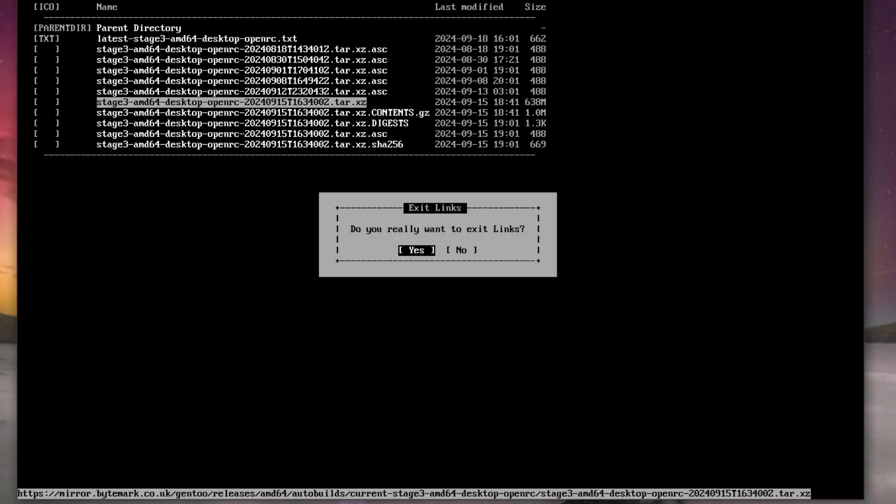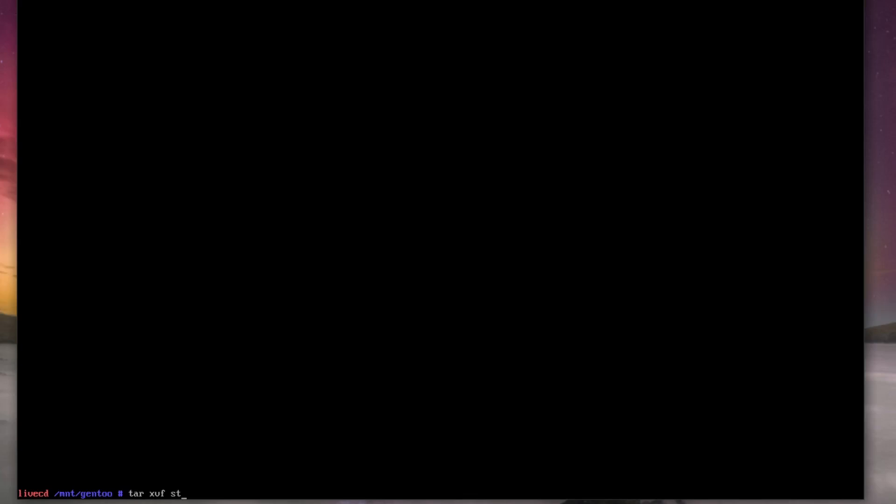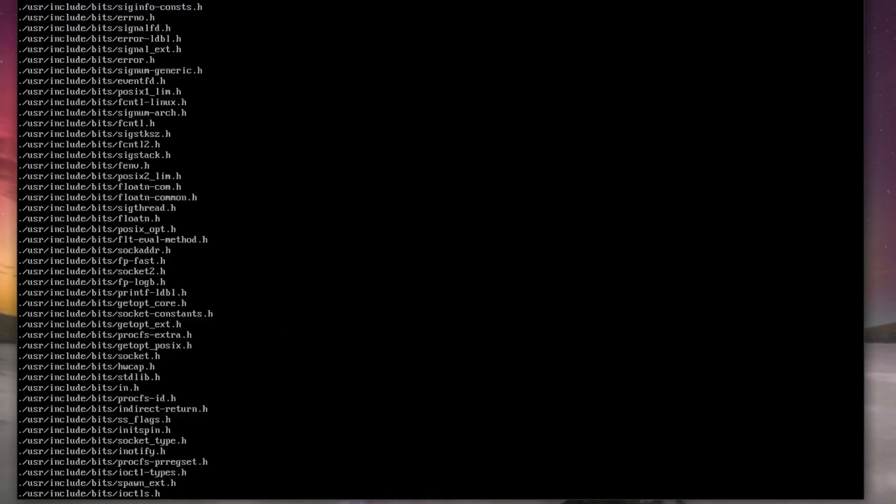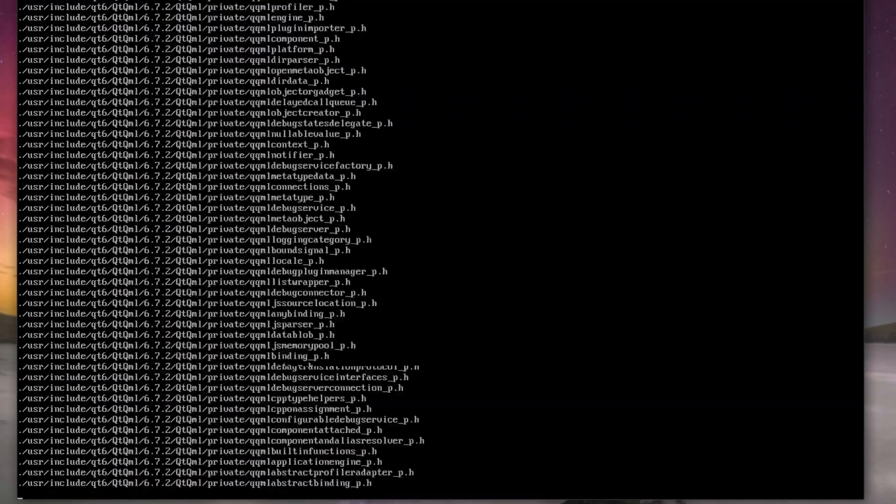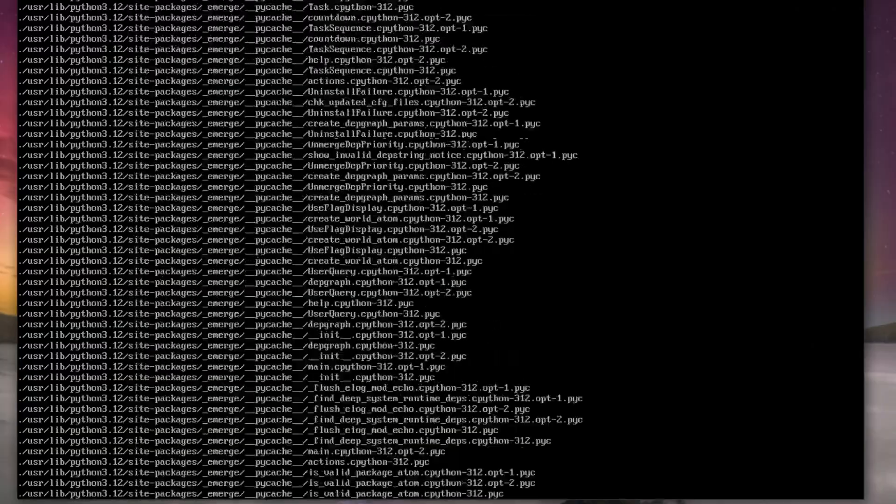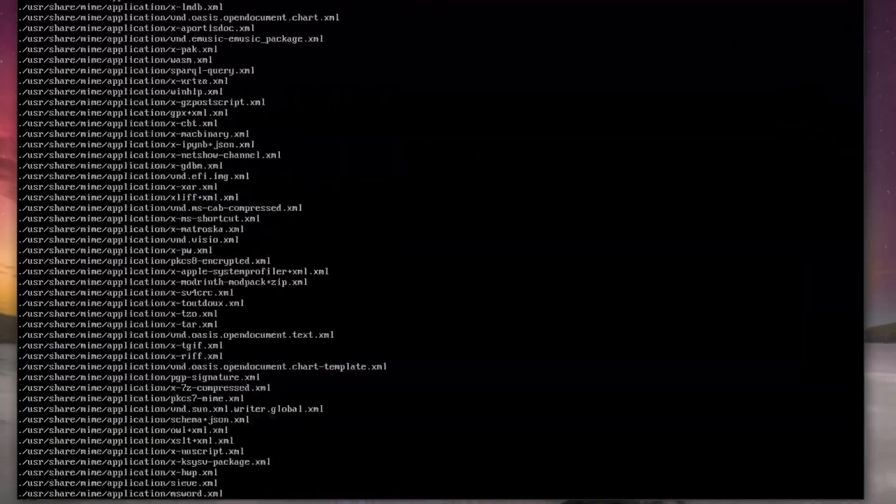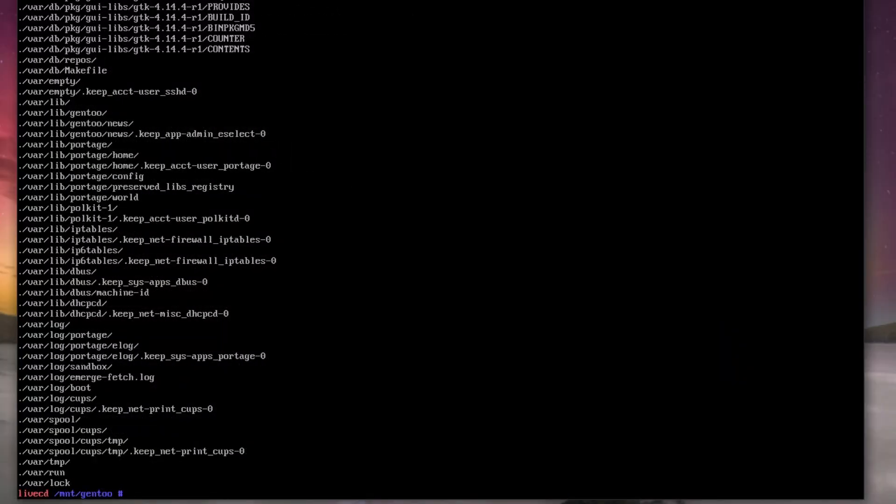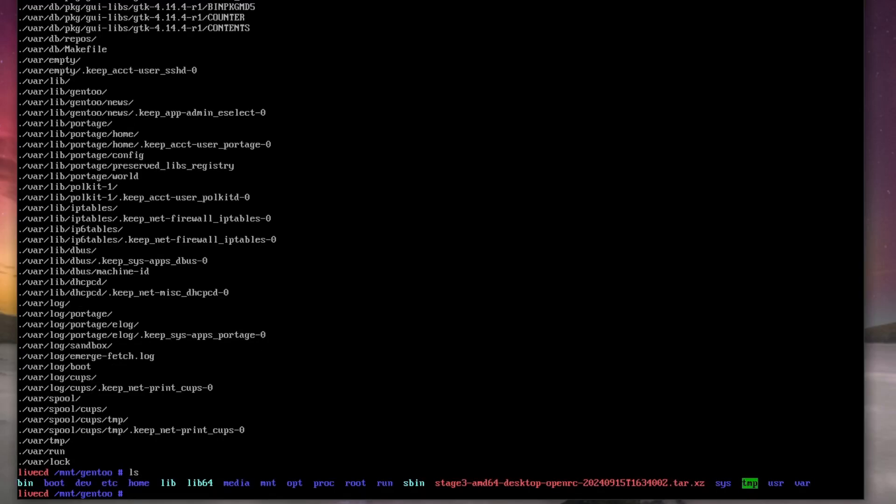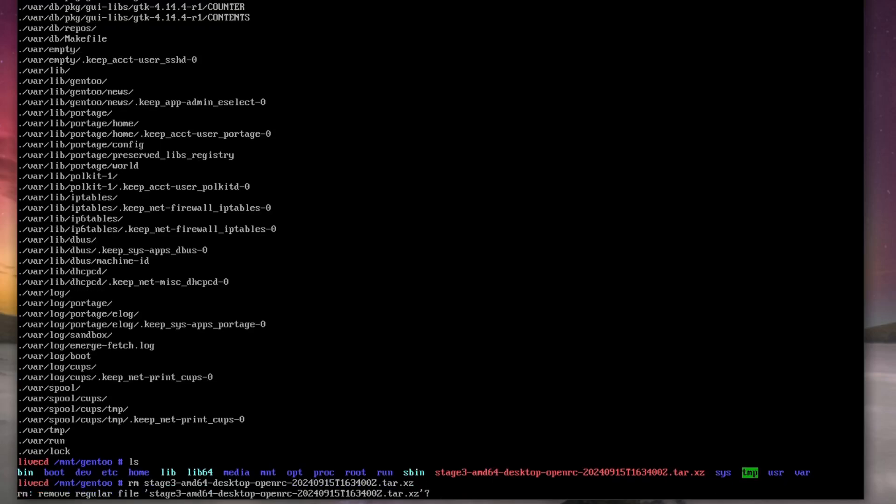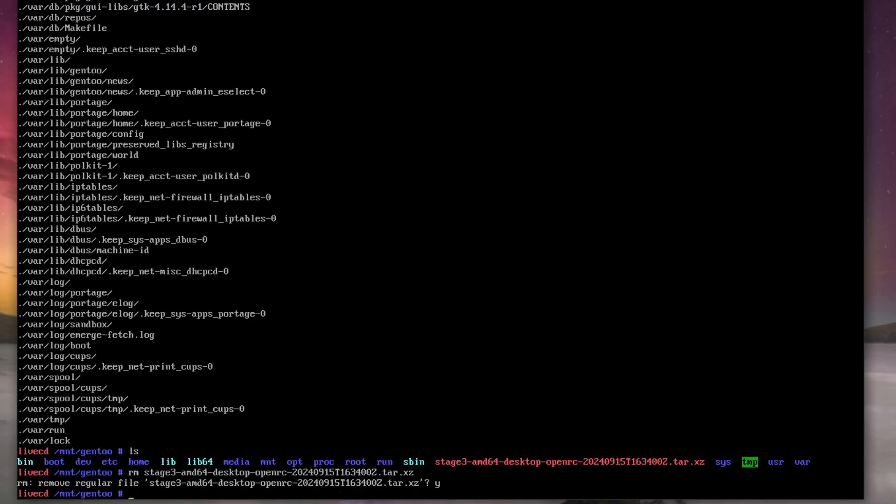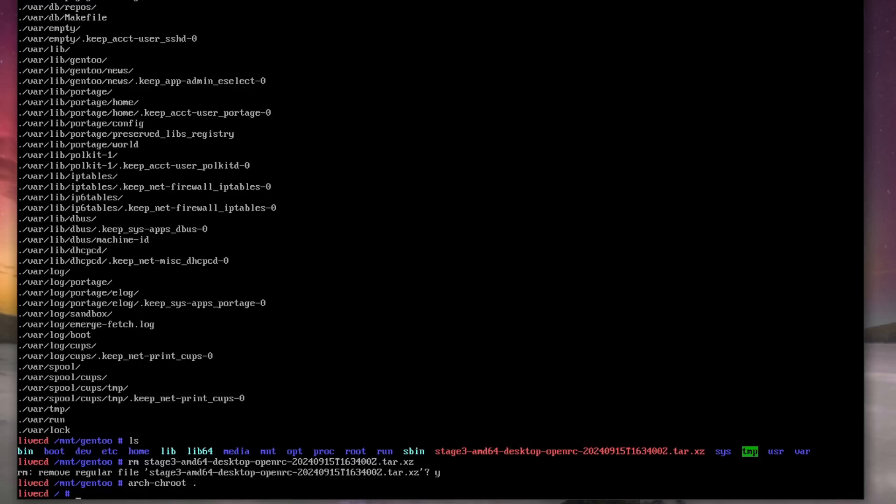Hit save, save and done. Okay, hit Q, enter, done. tar xvf and then stage and then tab, that's going to uncompress this for us. Happy days. Okay, we do ls, we can see it's done, so we can do rm stage to remove the stage, yes, done. Then we do arch-chroot and then just do a dot, and that's us inside the chroot environment.